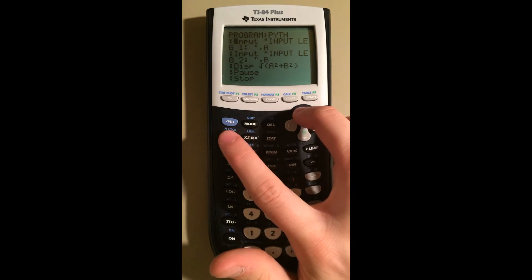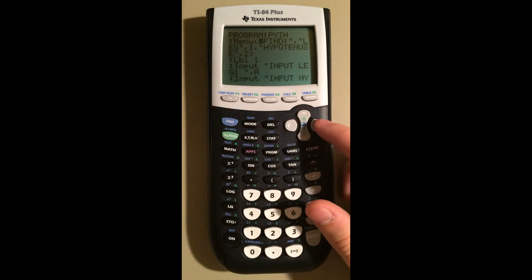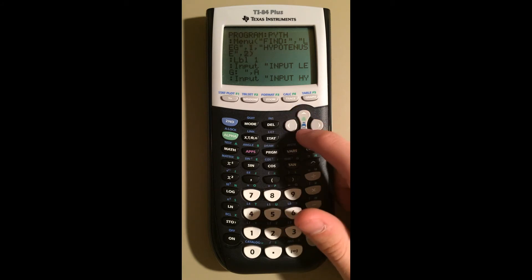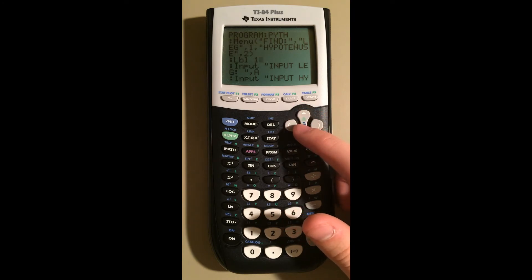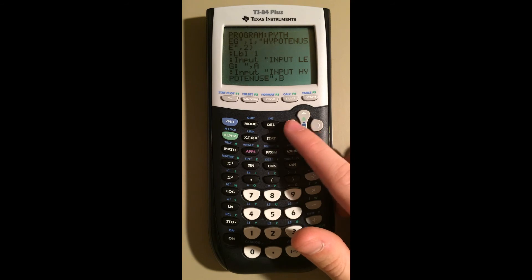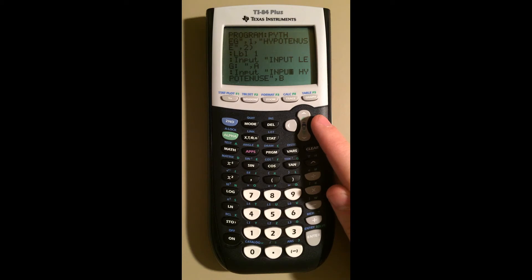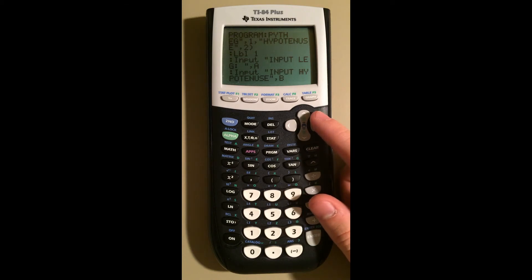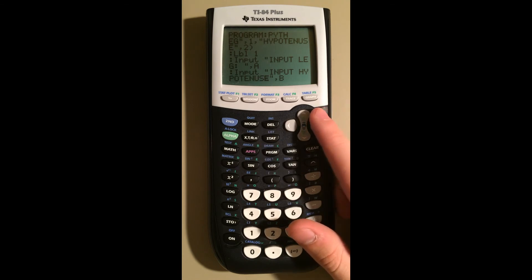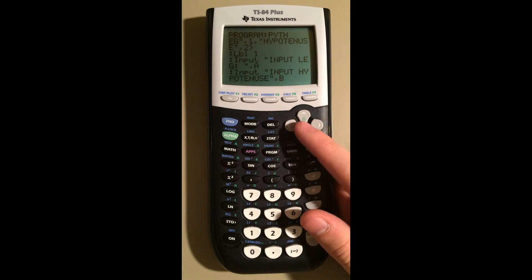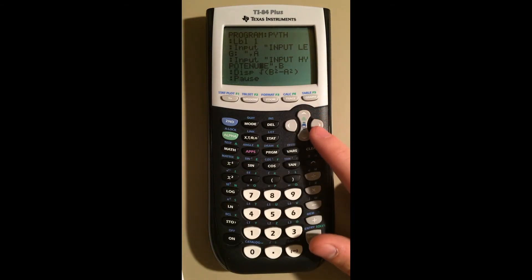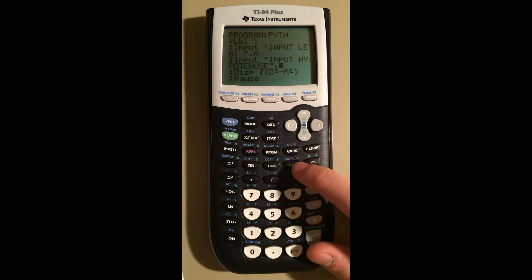So now the program is done. Let's go over it once more. We start with the menu where we ask them what they want to find — a leg or the hypotenuse — and give it the labels to go to based on each choice. Label one is for finding a leg. We input the leg stored in A, then input the hypotenuse stored in B. I'm just checking the character limit — we got 16, so we're good. If we didn't have 16 we'd have to put it on two lines, which is very difficult with the Input function. As you can see, I have B squared minus A squared because I make the hypotenuse B instead of C, so it still works out.